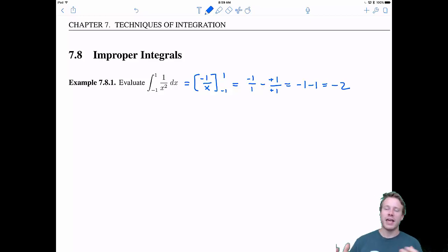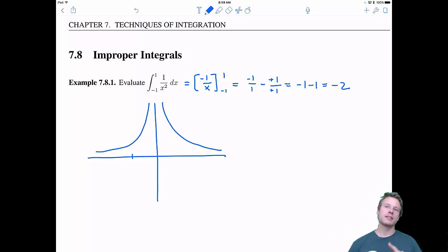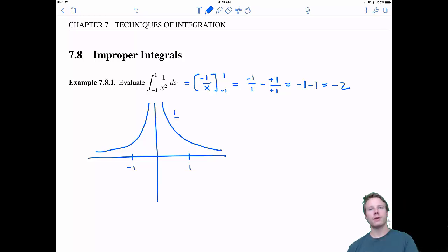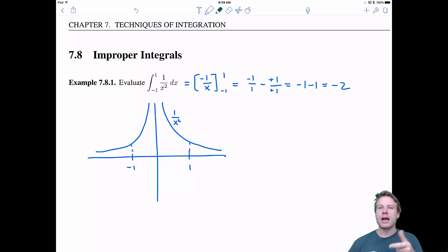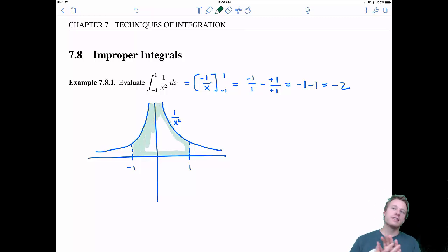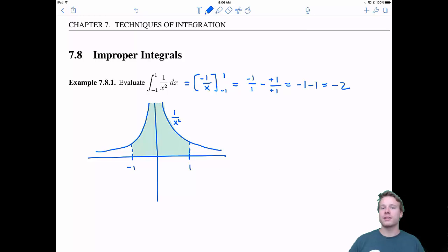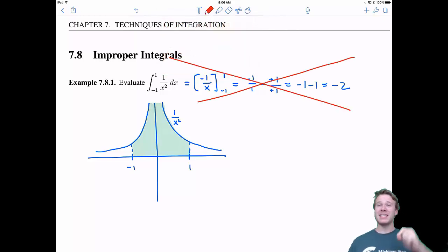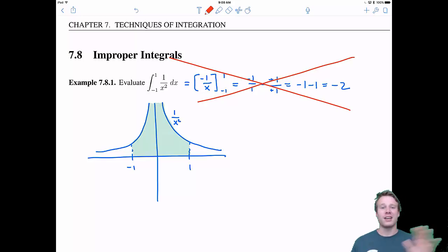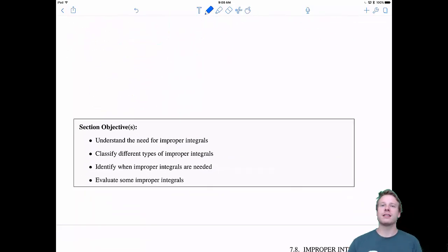This should set off some bells — the answer should not be negative 2. Let's take a look at the graph. The definite integral is supposed to tell us the area under the curve from negative 1 to 1. This area is counted positively if the graph is above the x-axis and negatively if it's below. This graph is above the x-axis, so if I shade in this area, it looks positive — it shouldn't be negative 2. The issue is the fundamental theorem of calculus requires our function to be continuous, and our function is not continuous, so this doesn't work. This leads to the theory of improper integrals.